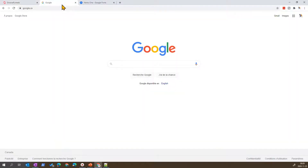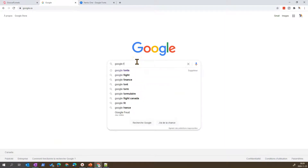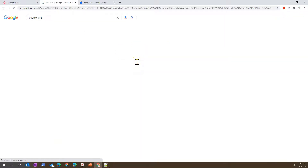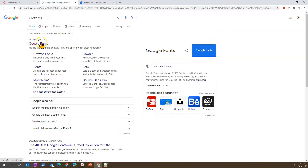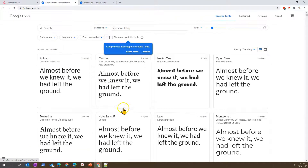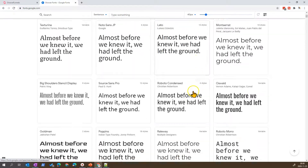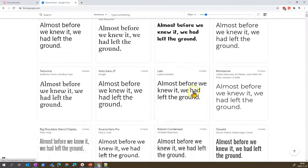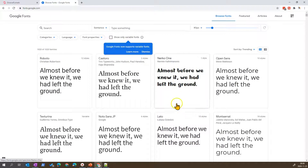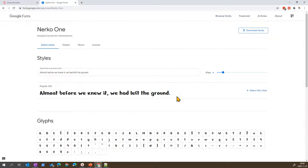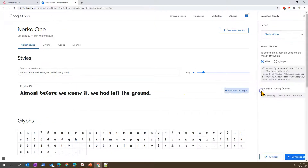If you want to add a custom font, you can go into Google and search for Google Fonts. This will land you on the Google Fonts site where you can select the font that you want. For example, if I want to use this font here, I can select it and use the 'Select this style' option to get the code we need for our workaround.